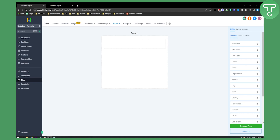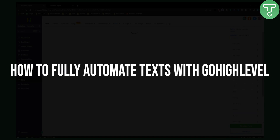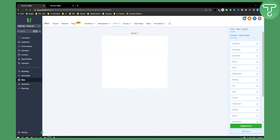Hello everyone, welcome to another Go High Level video tutorial. Today I will show you how to fully automate text with Go High Level. Before we get started, make sure to subscribe down below and check out the first link if you want to get a Go High Level free trial — we are offering a free trial through our link down below.